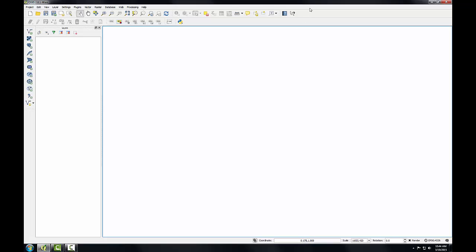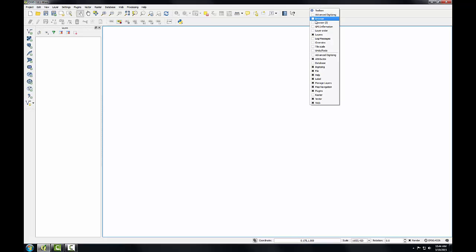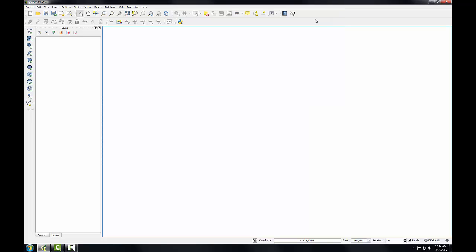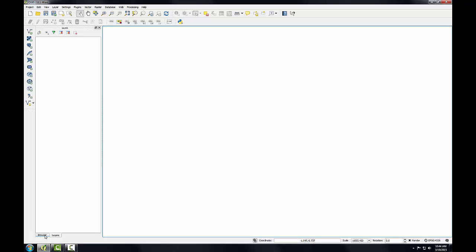To turn this on, I'll right-click past the Help menu, and I will check the Browser item. In this case, the Browser panel has been added as a tab with the Layers panel.